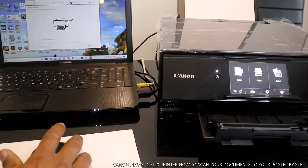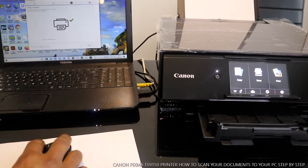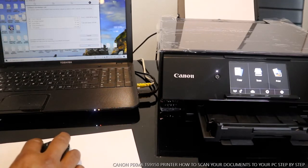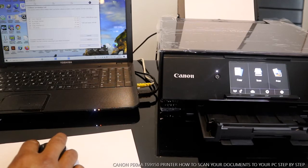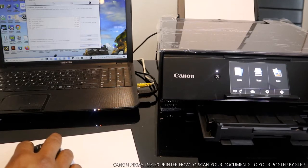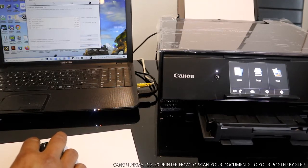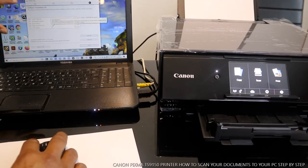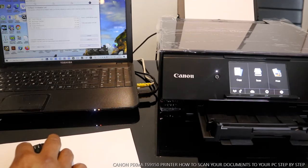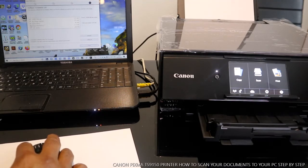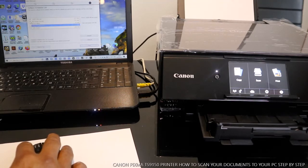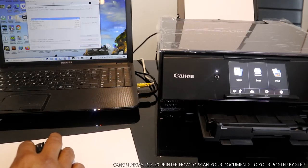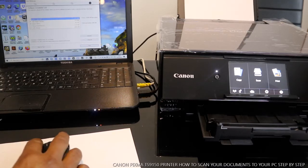Setup complete. Click next. Now you have the option to install the Image Garden and Quick Menu. So the Quick Menu and Image Garden, click next.